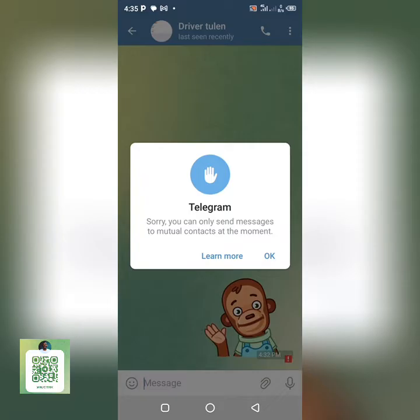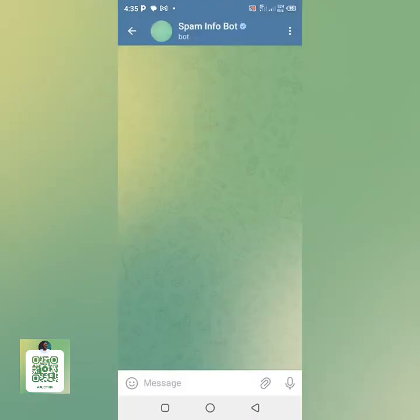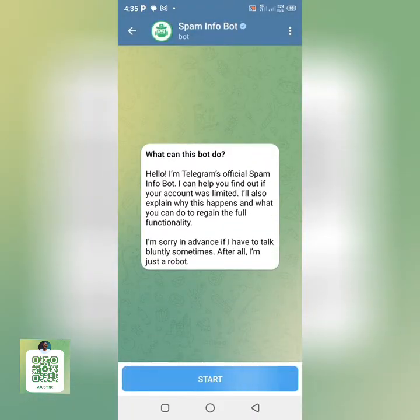So let me teach you guys exactly how you can solve it. When you get to this type of situation, you don't have to tap on OK — don't tap on OK. What you're going to do is tap on 'Learn More.'